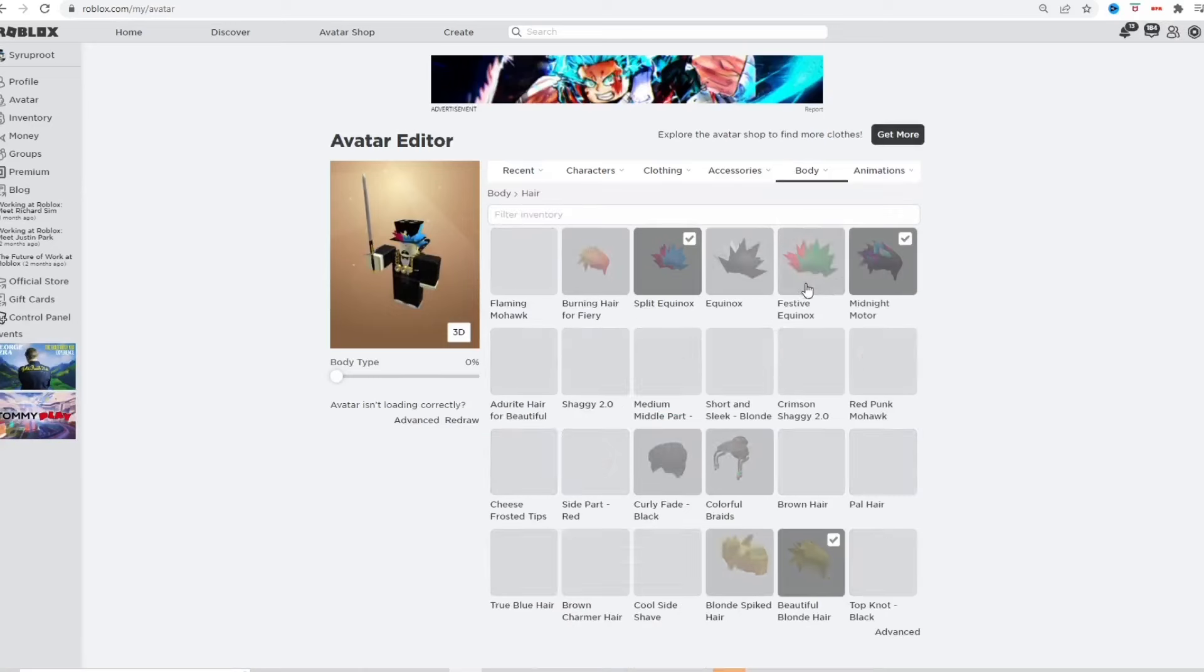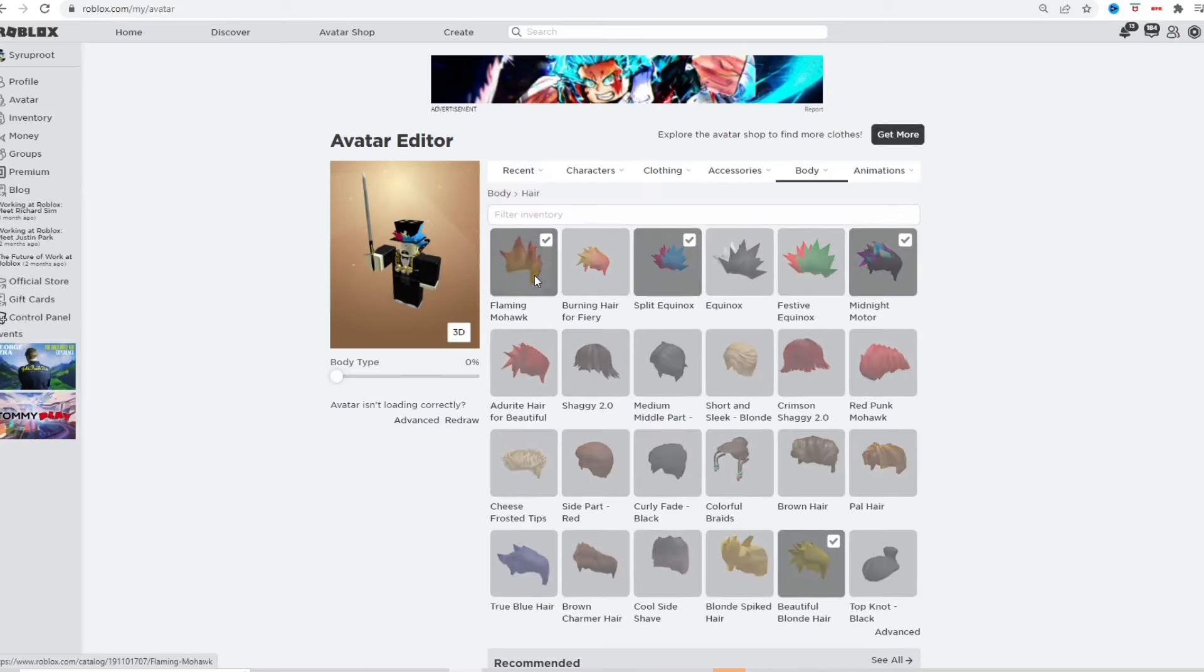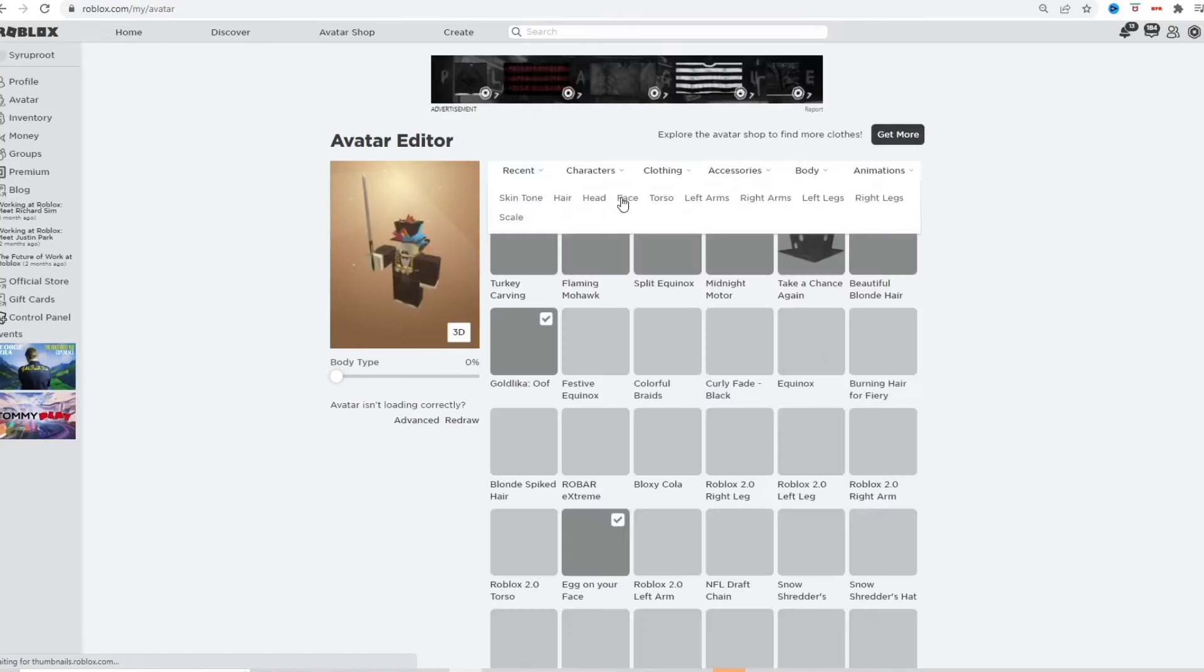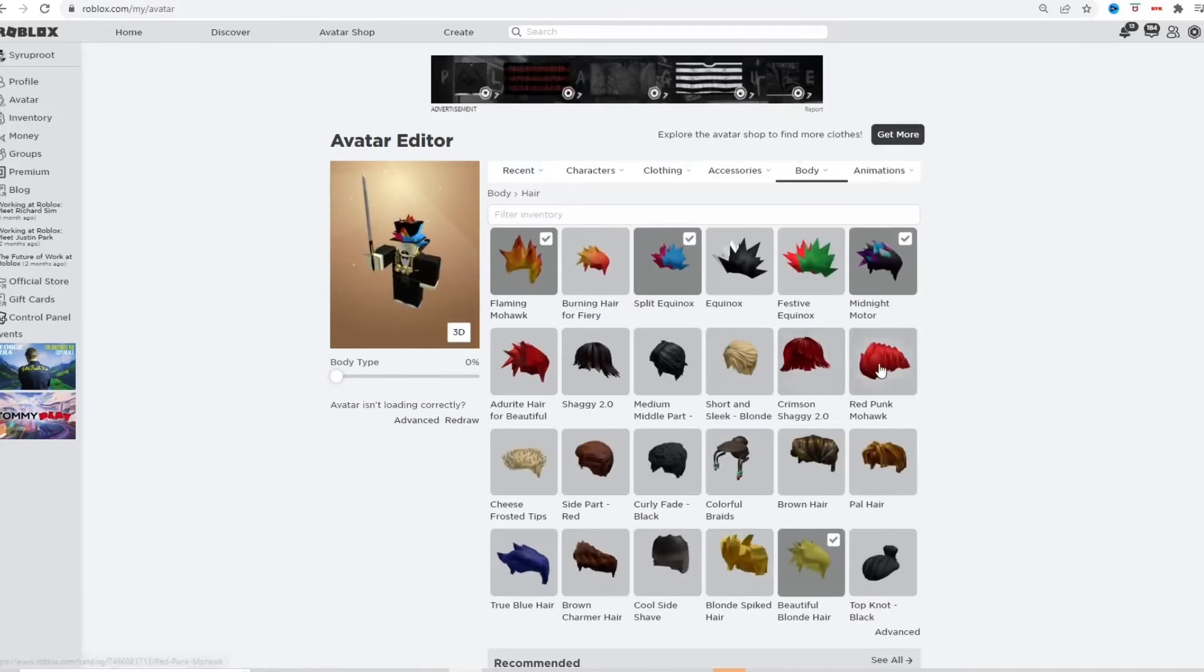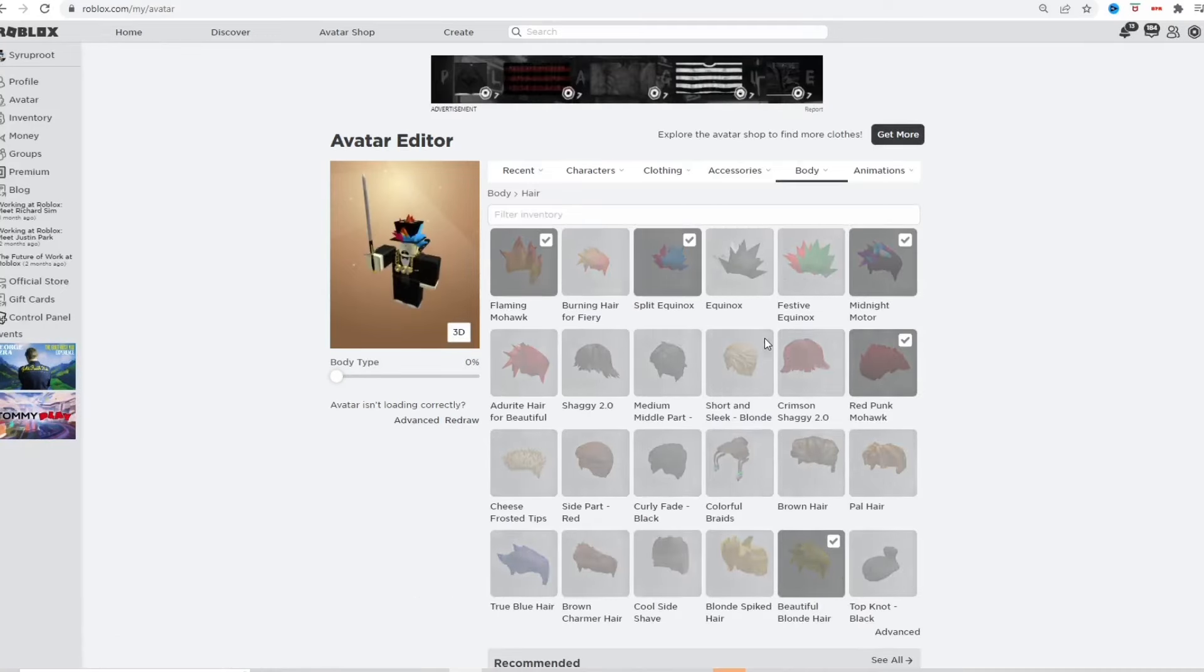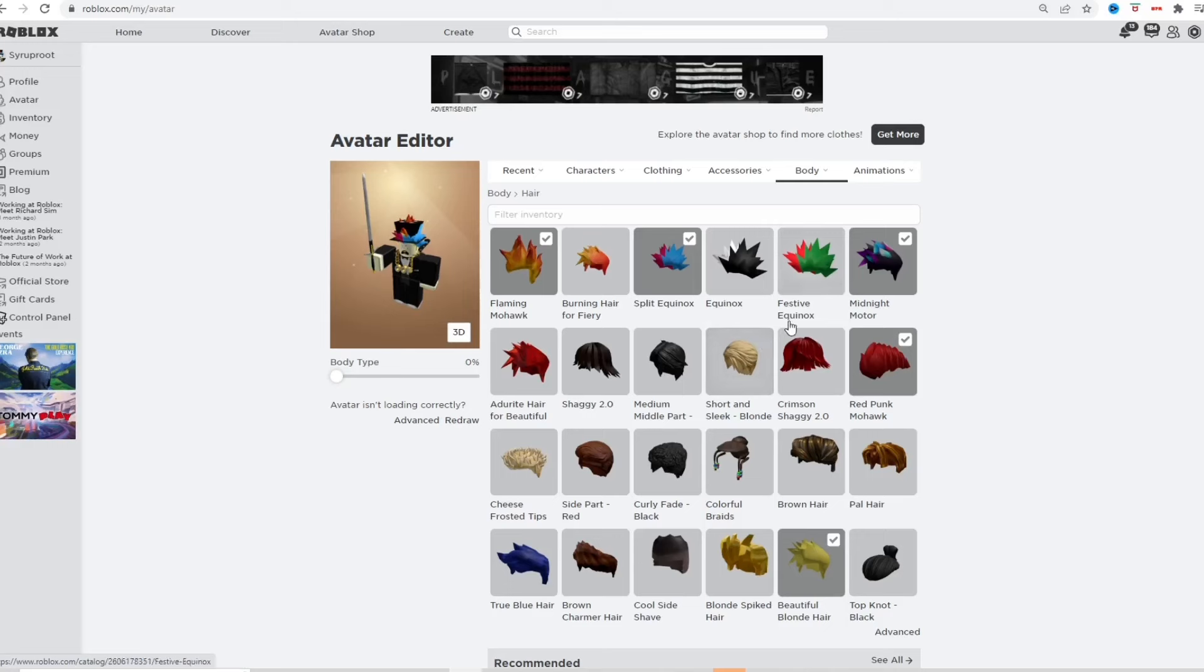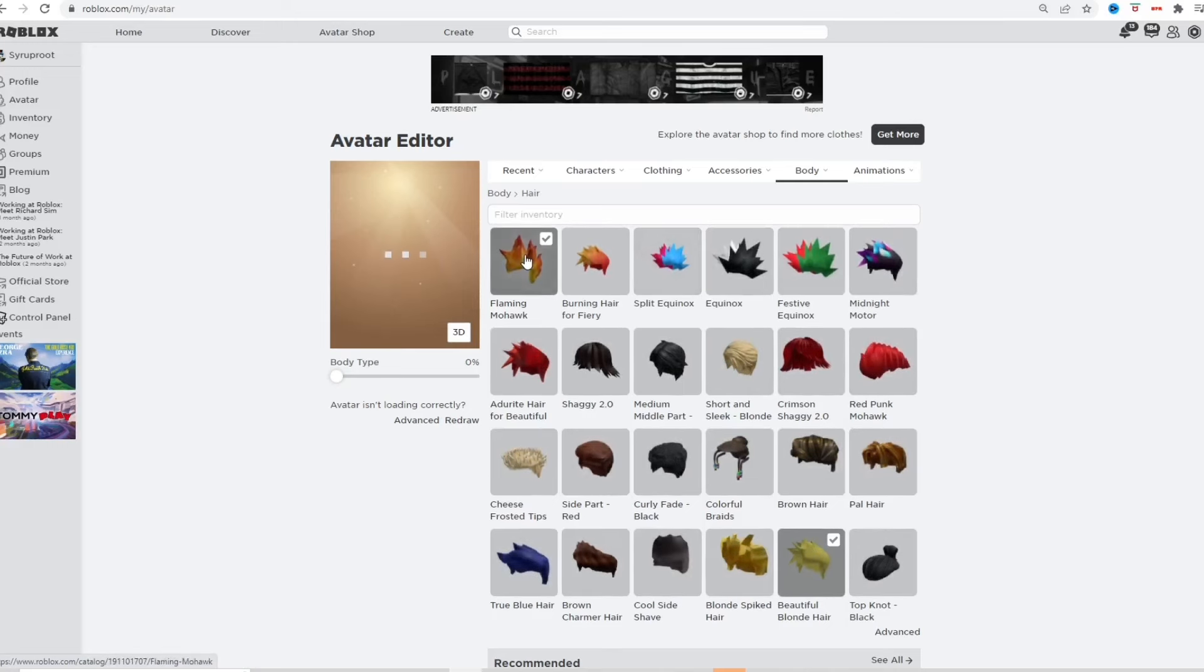So literally you can apply like every single hair if you want to. Like you can just keep going if you wanted to. I'm just gonna show you, there's like no limit on this. You can do as many hairs as you want. So it's pretty awesome, it's pretty cool. There's like no limit. So that's all you gotta do to do that.